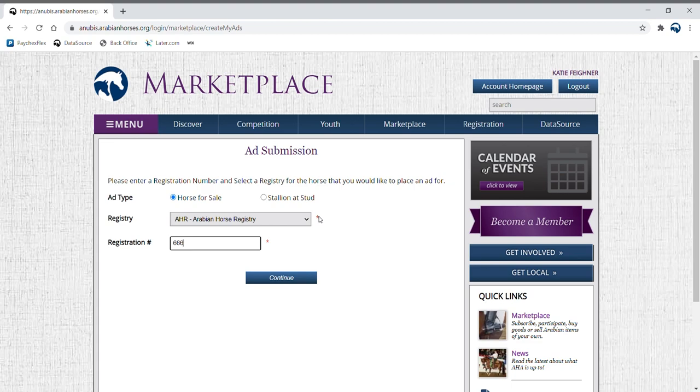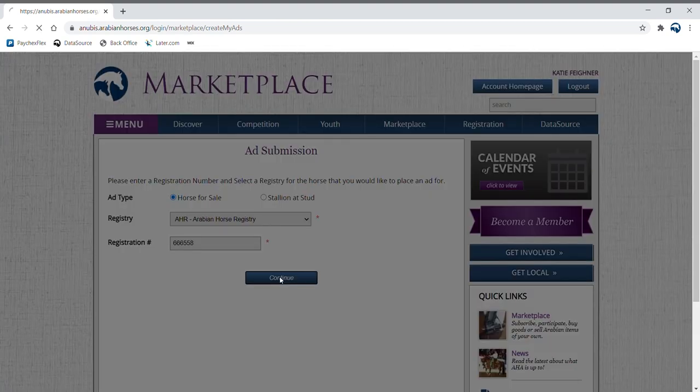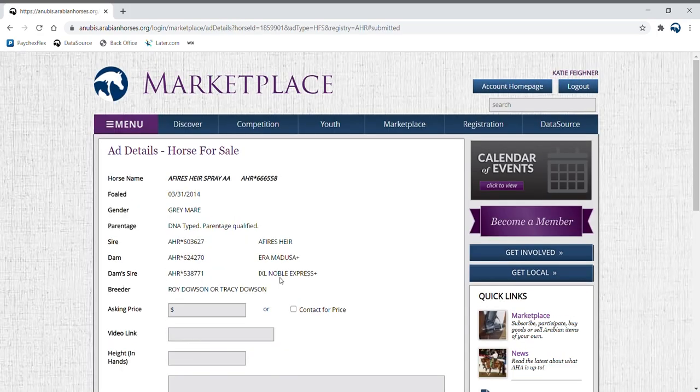In this instance, we'll choose horse for sale. Choose the registry that matches your horse, then input the registration number. Click continue.